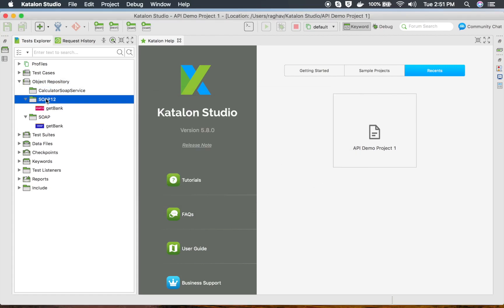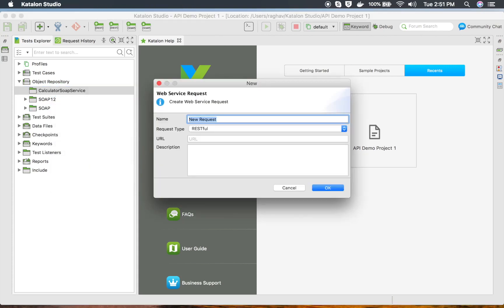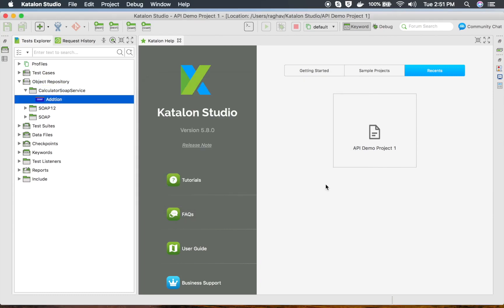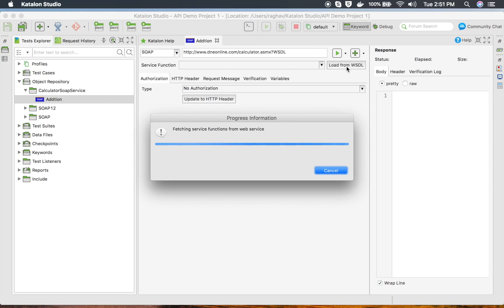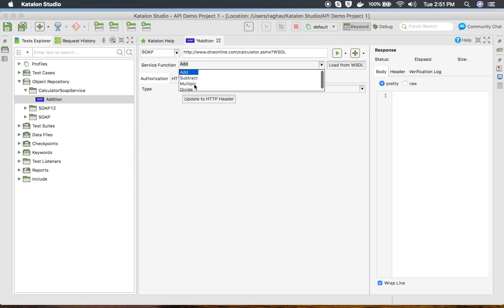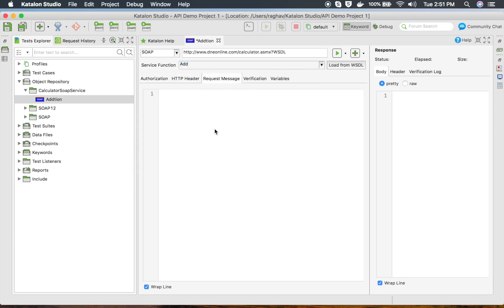Inside this folder I am going to create a new web service request for addition. This is going to be a SOAP request, and this is the URL. You can give some optional description and click OK. Here it has created this request, and I can click 'Load from WSDL', which will give us all the services we have.